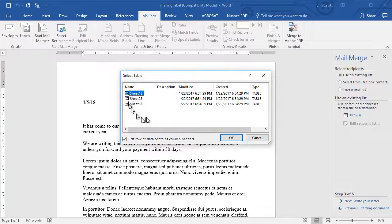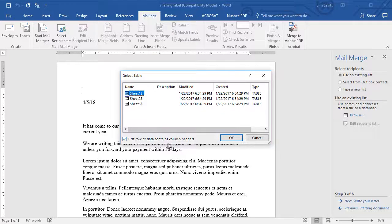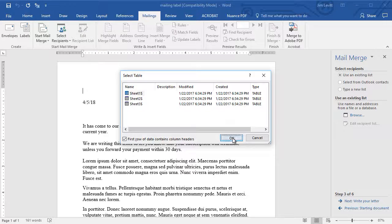And it looks at the sheet, and it says, does the first row contain the headers? In my case, it does. So I'm going to click on OK.